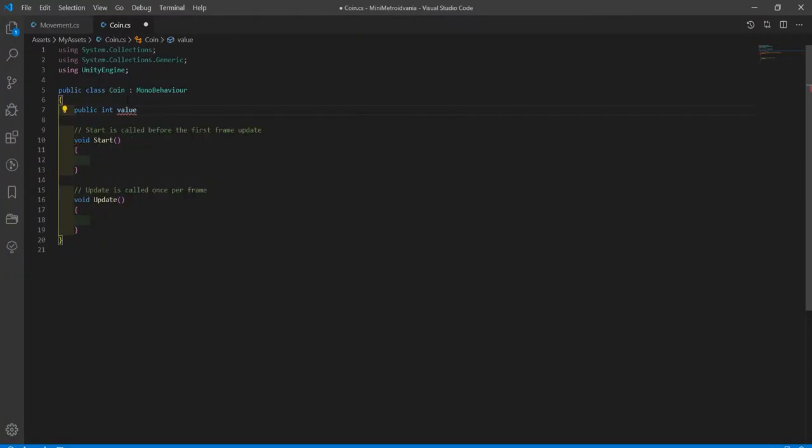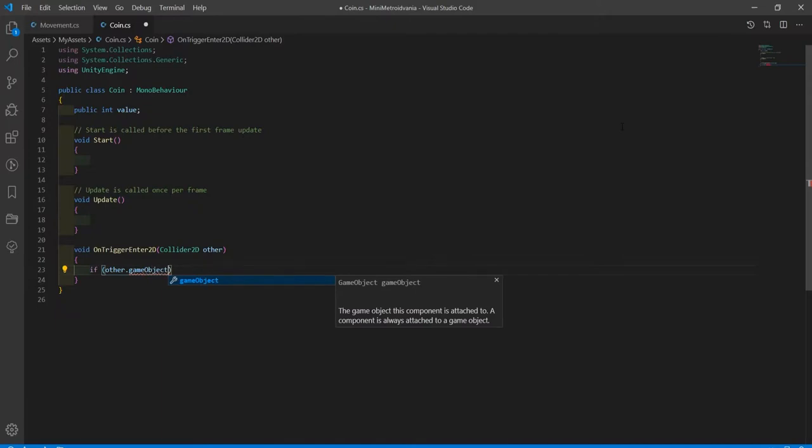Create a coin script, make an int for the value, and in the onTriggerEnter2D function, destroy the coin when it collides with the player.